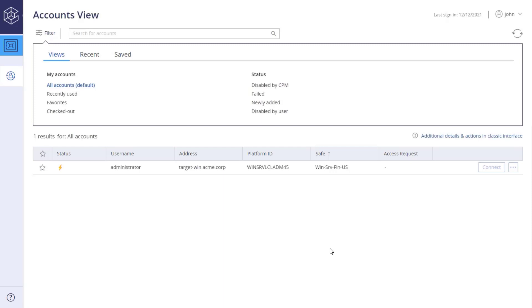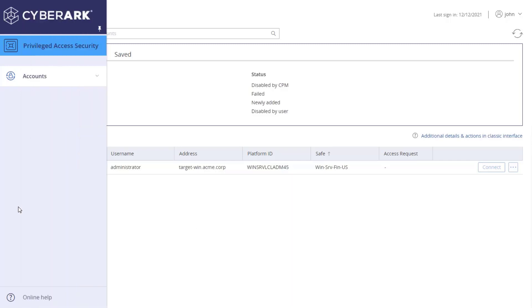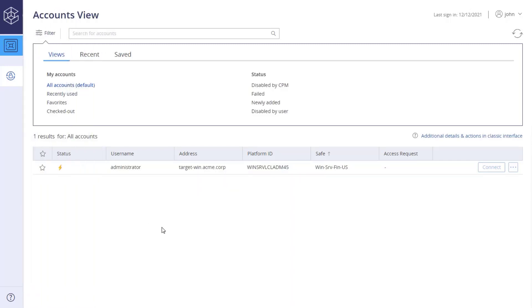This is the view of a standard end user. They have fewer configuration options on the left toolbar. And since they are not allowed to retrieve the password, the show and copy actions are grayed out.